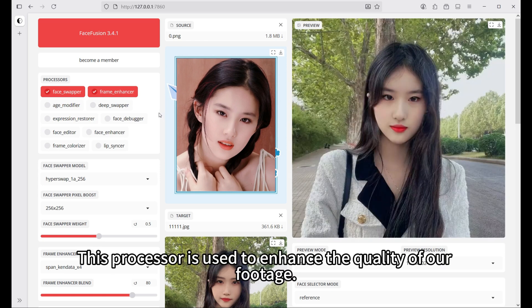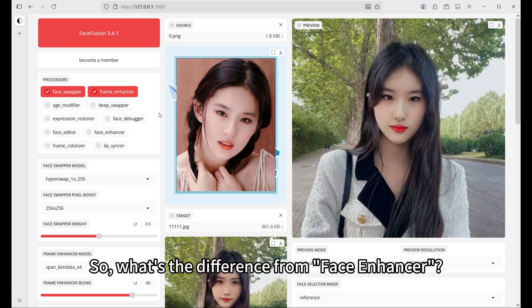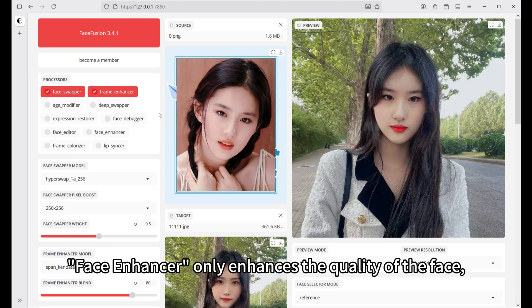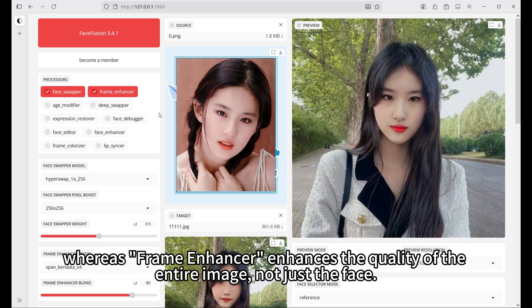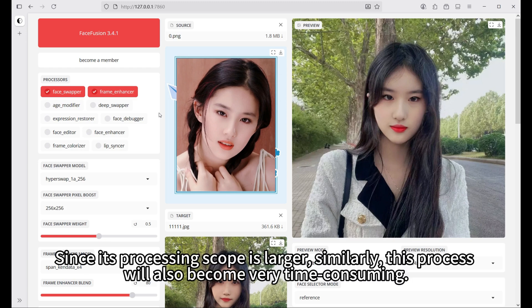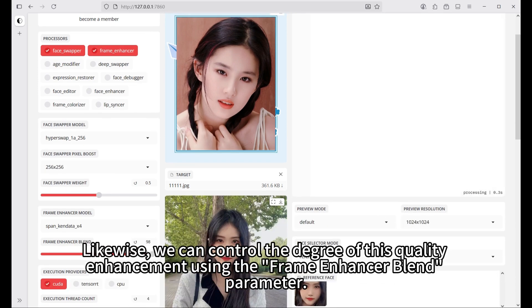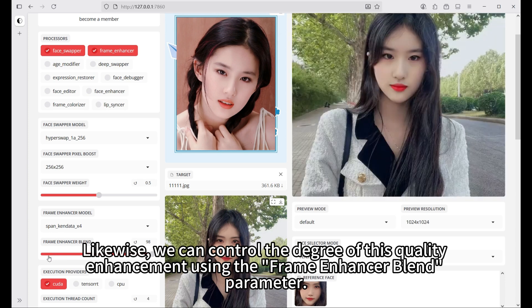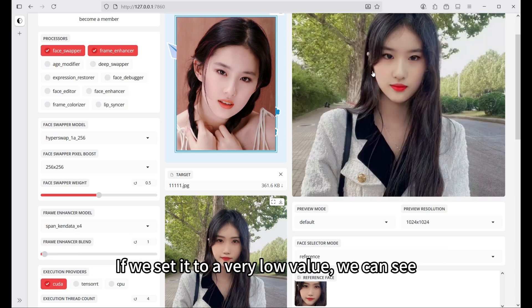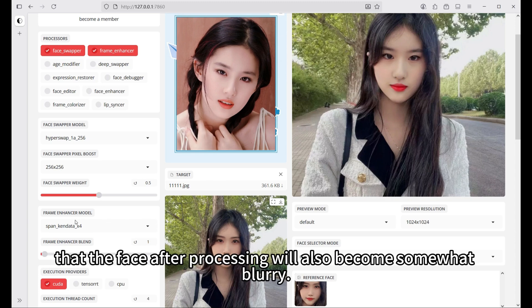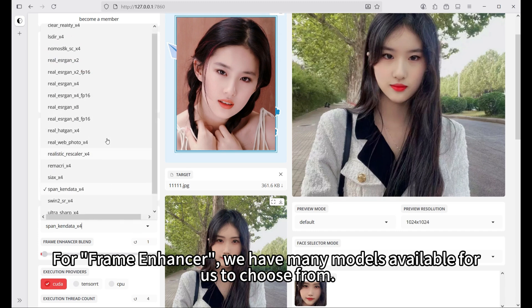When we set the face enhancer blend to a very low value, the entire face becomes less clear. Next, the frame enhancer processor is used to enhance the quality of our footage. The difference from face enhancer is that face enhancer only enhances the face, whereas frame enhancer enhances the quality of the entire image, making the whole image clearer. Because its processing scope is larger, this process will also become very time consuming. We can control the degree of enhancement using the frame enhancer blend parameter, and many models are available to choose from.